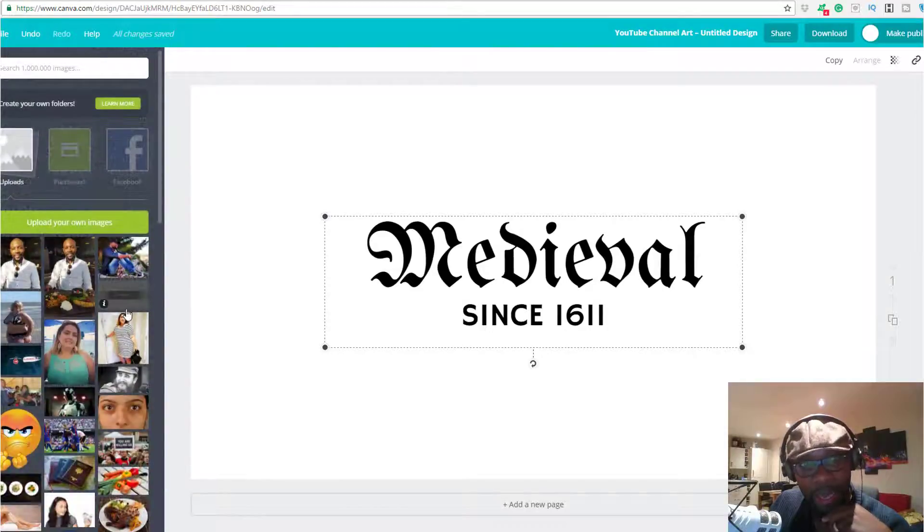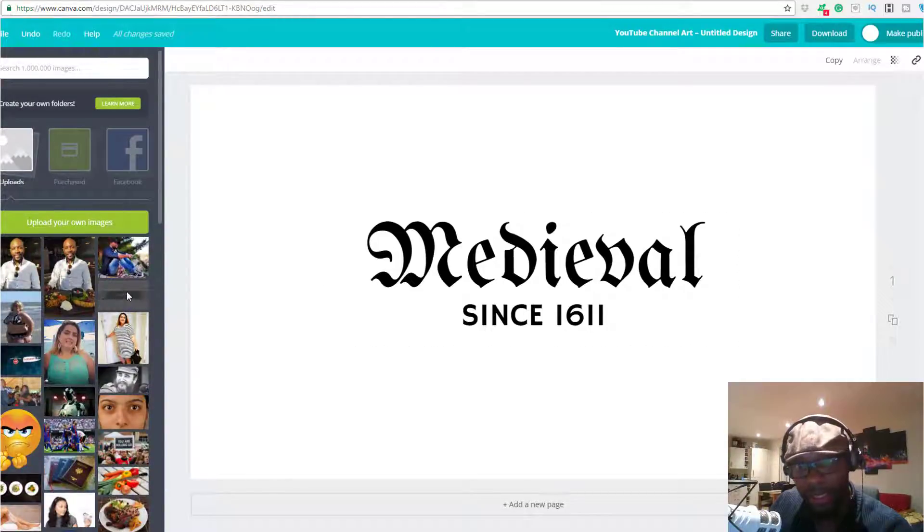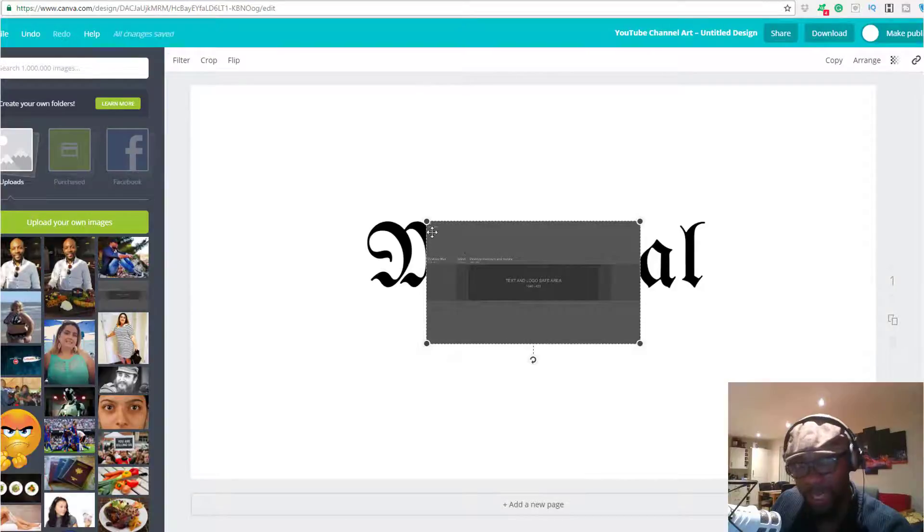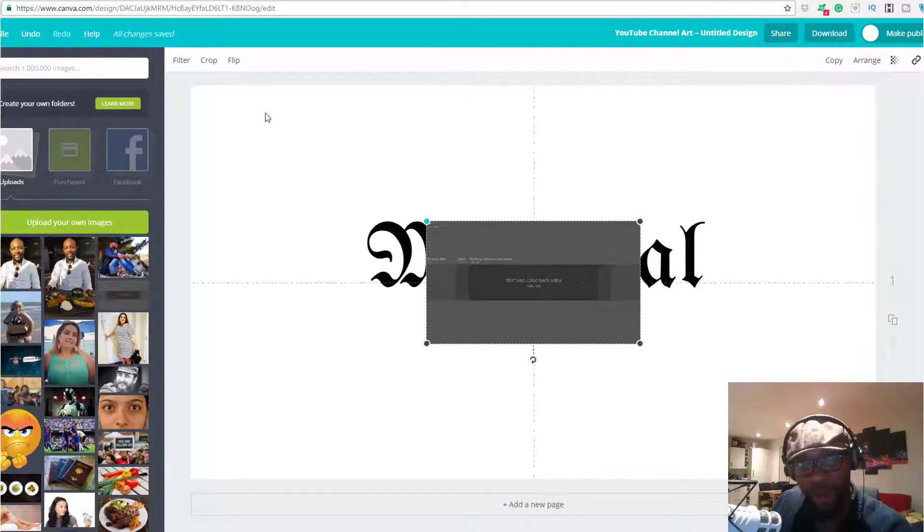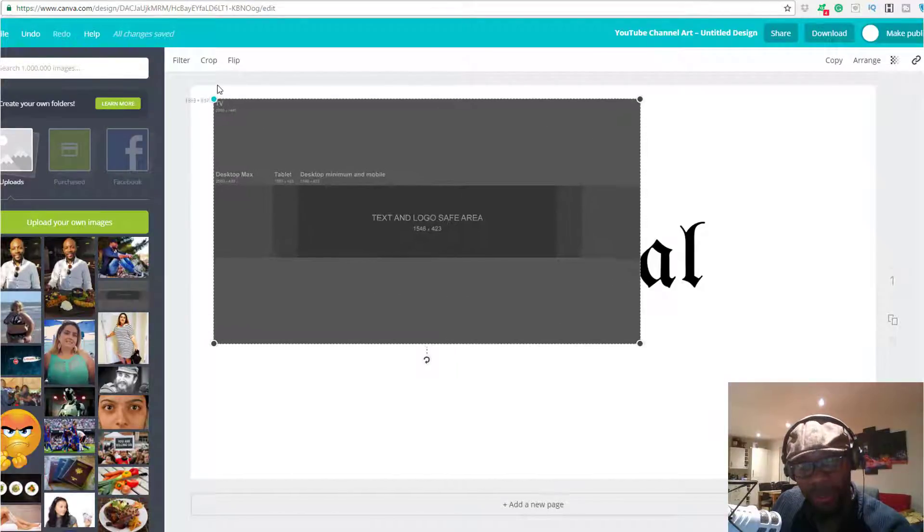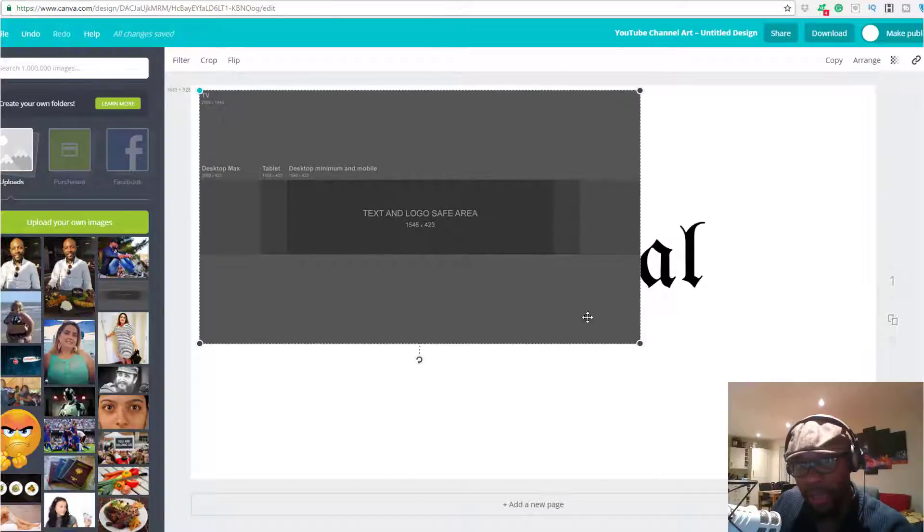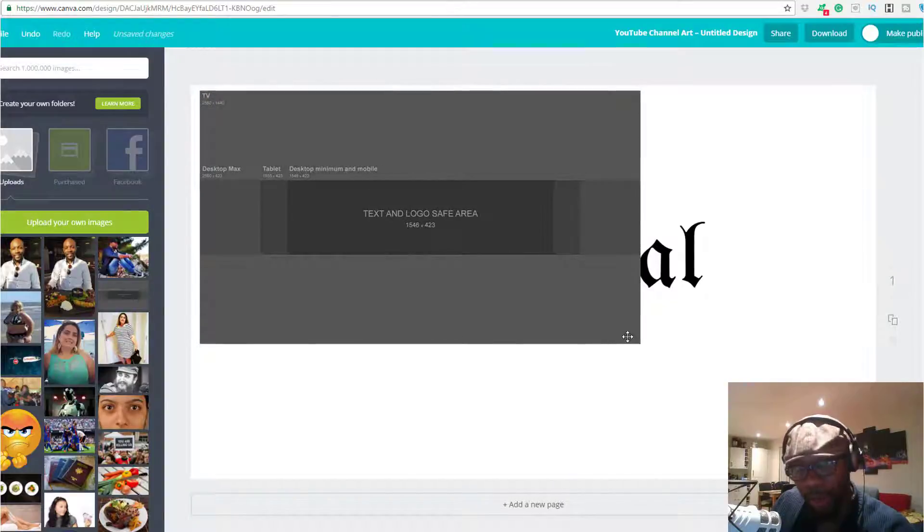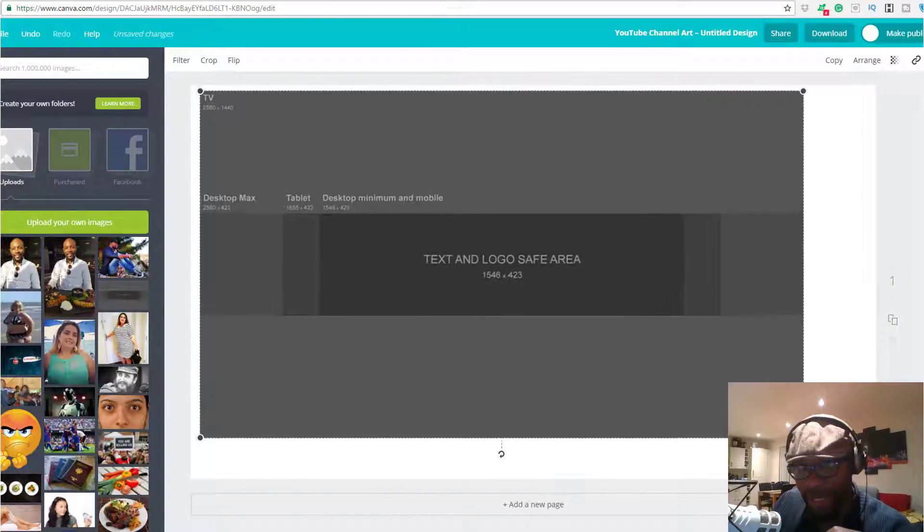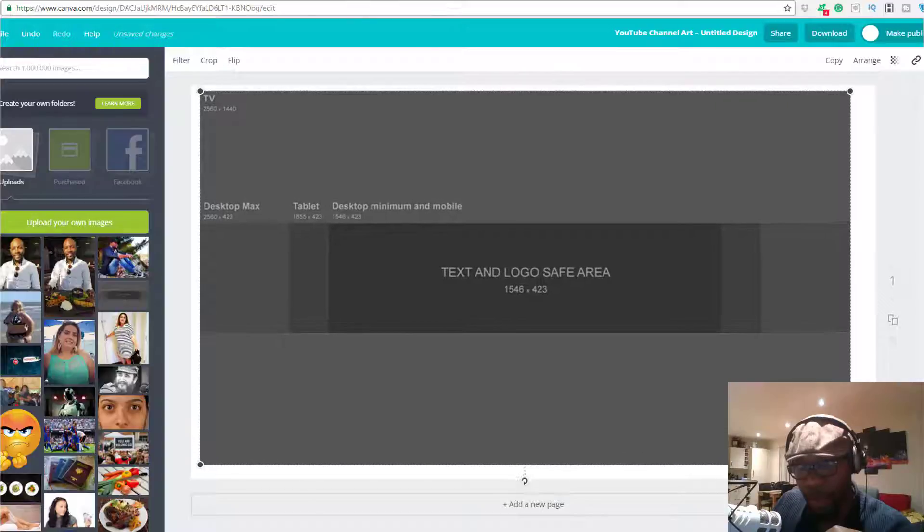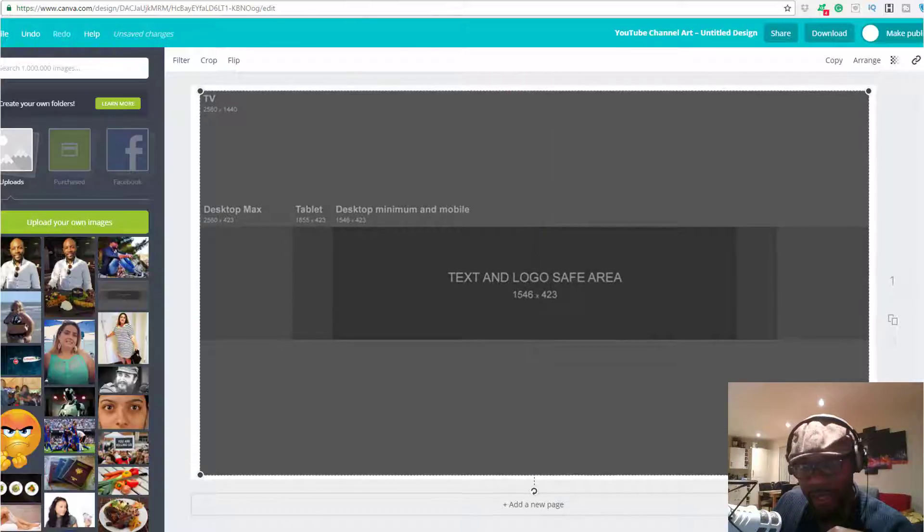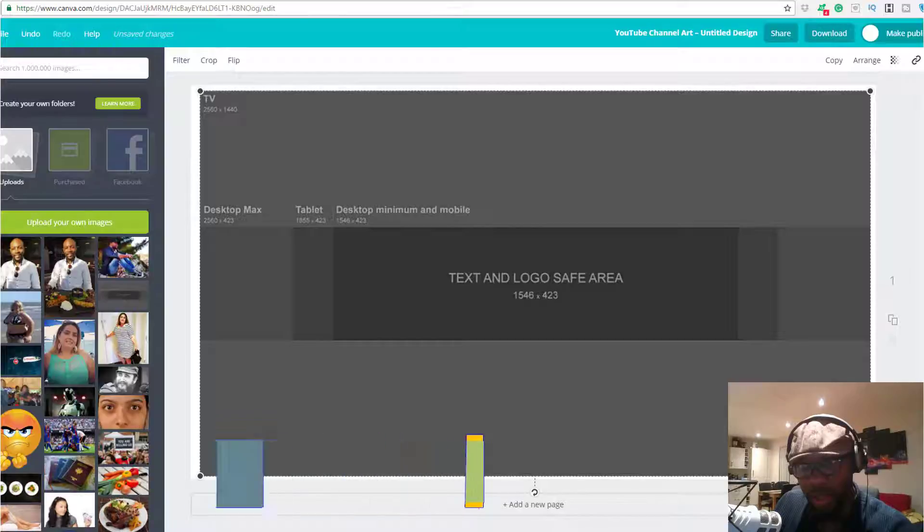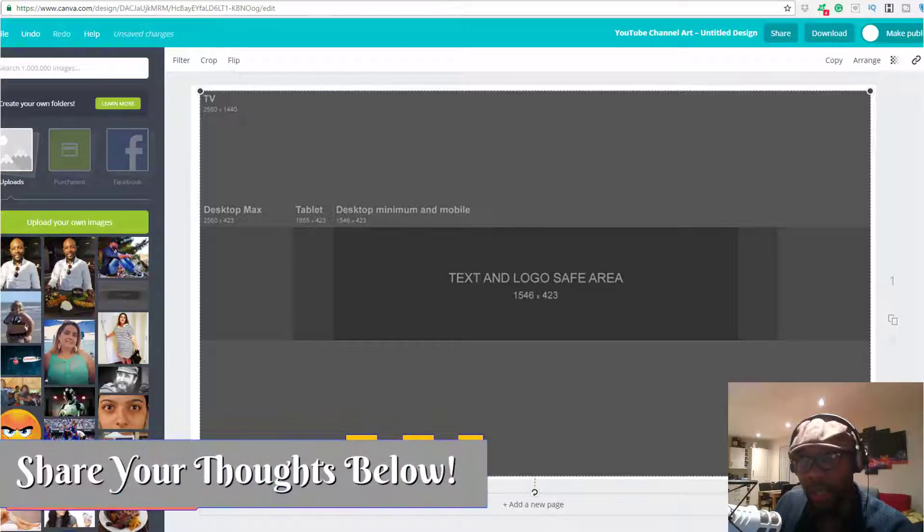What you need to do while you're dragging and dropping all of these texts and different graphics that you might bring into the software is make sure that you keep an eye on all the text, which needs to be in the box itself.